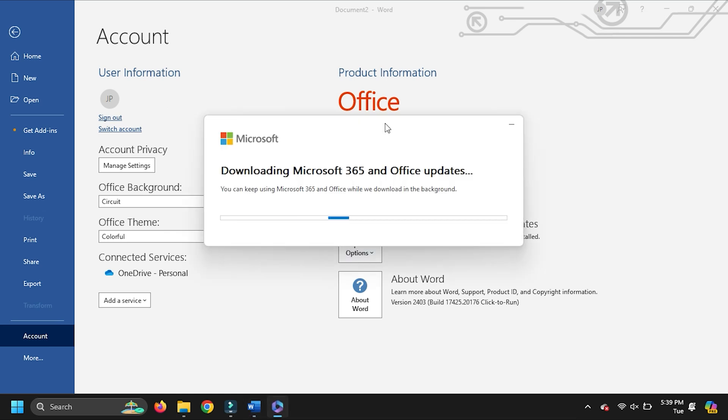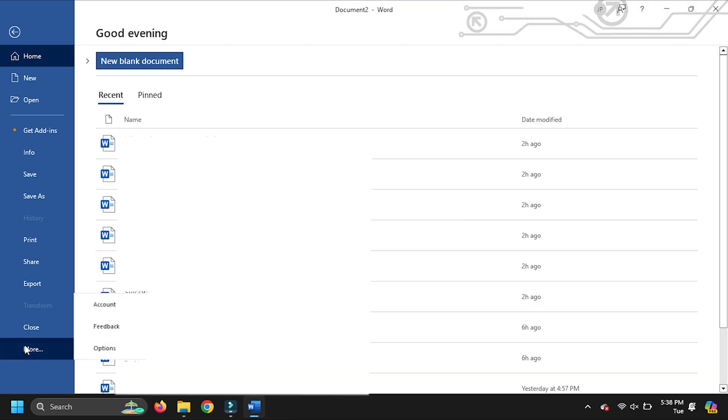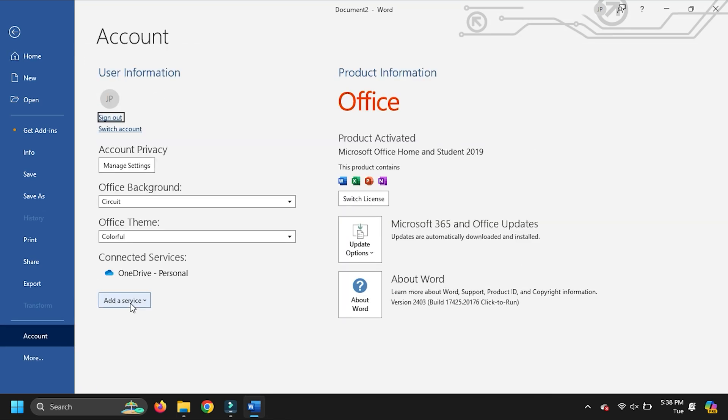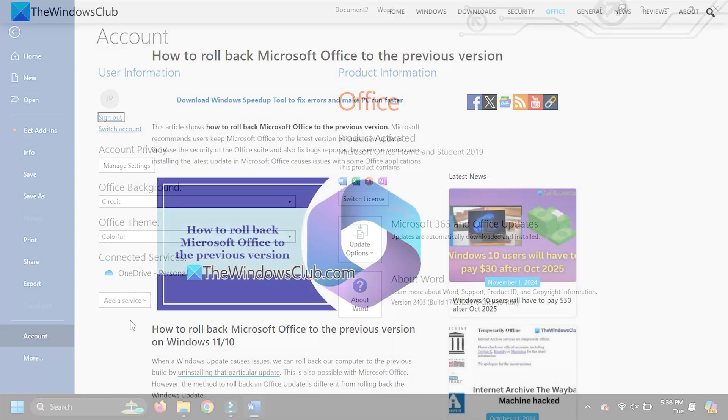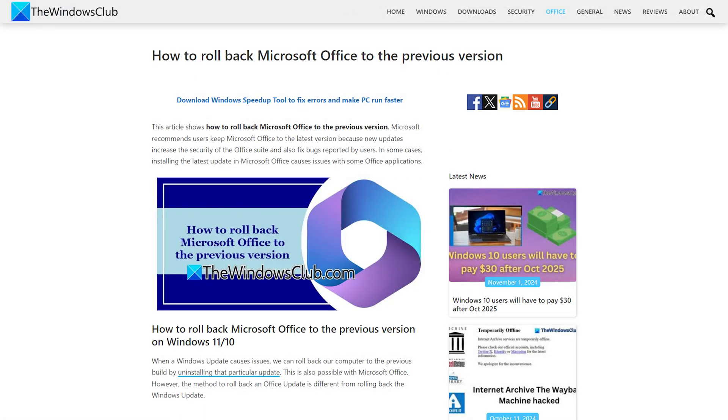After the update completes, open any Office application, go to account and see the version or build number in the about section. For more details, you can refer to this guide.